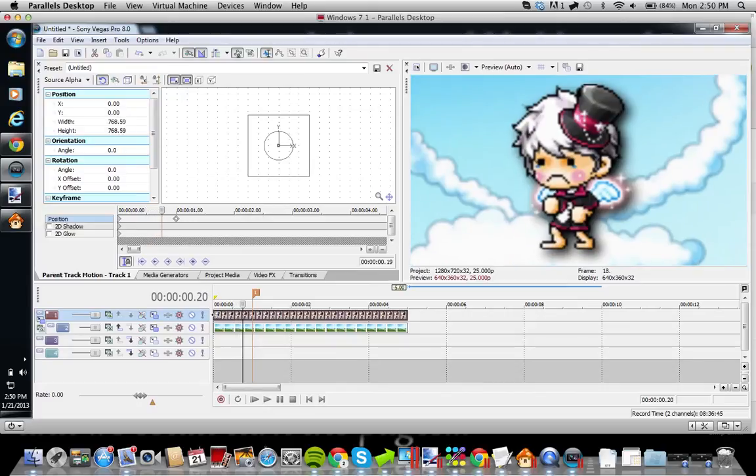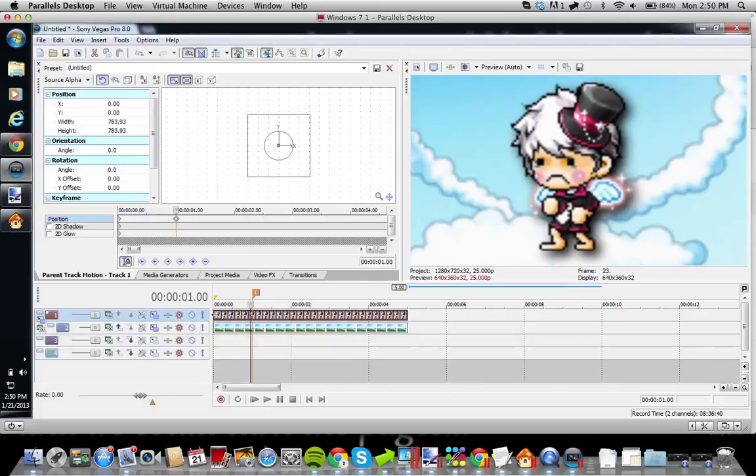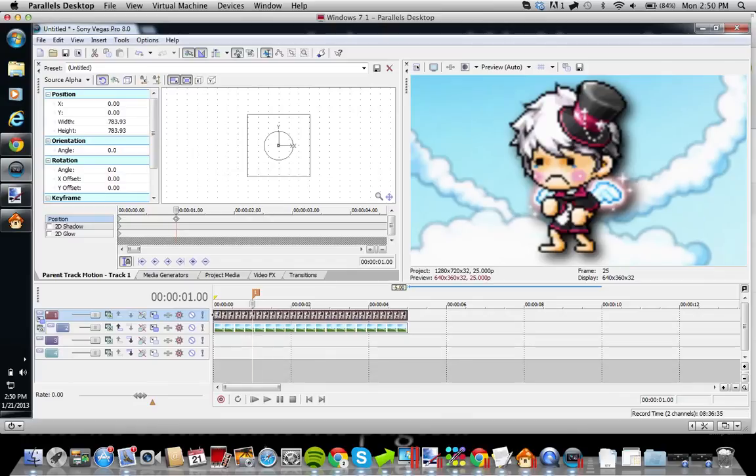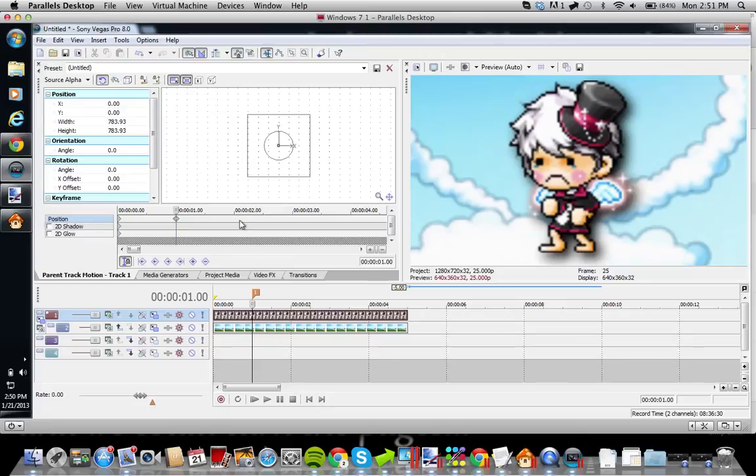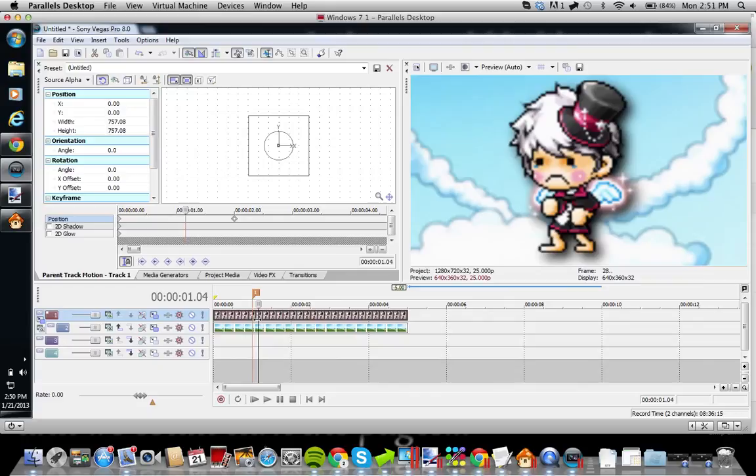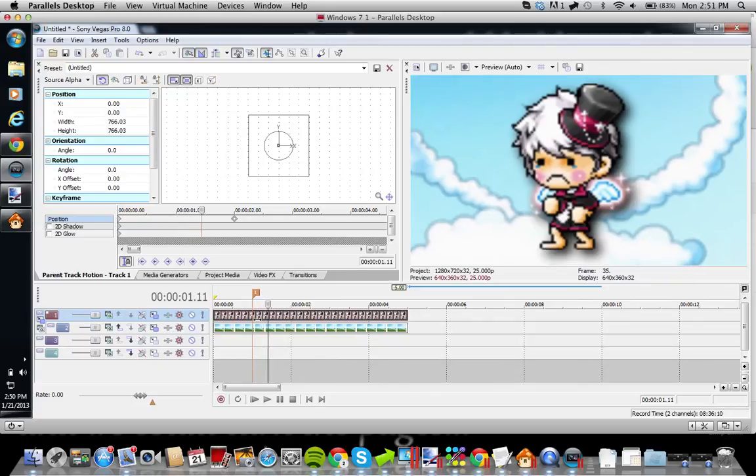Well, you see how it's kind of zooming in a little? And after the one second mark, it will stop zooming in, as you can see. Because that's where it stops. If you want it to continue zooming in, you have to move this keyframe even more to where you want it to stop zooming in.